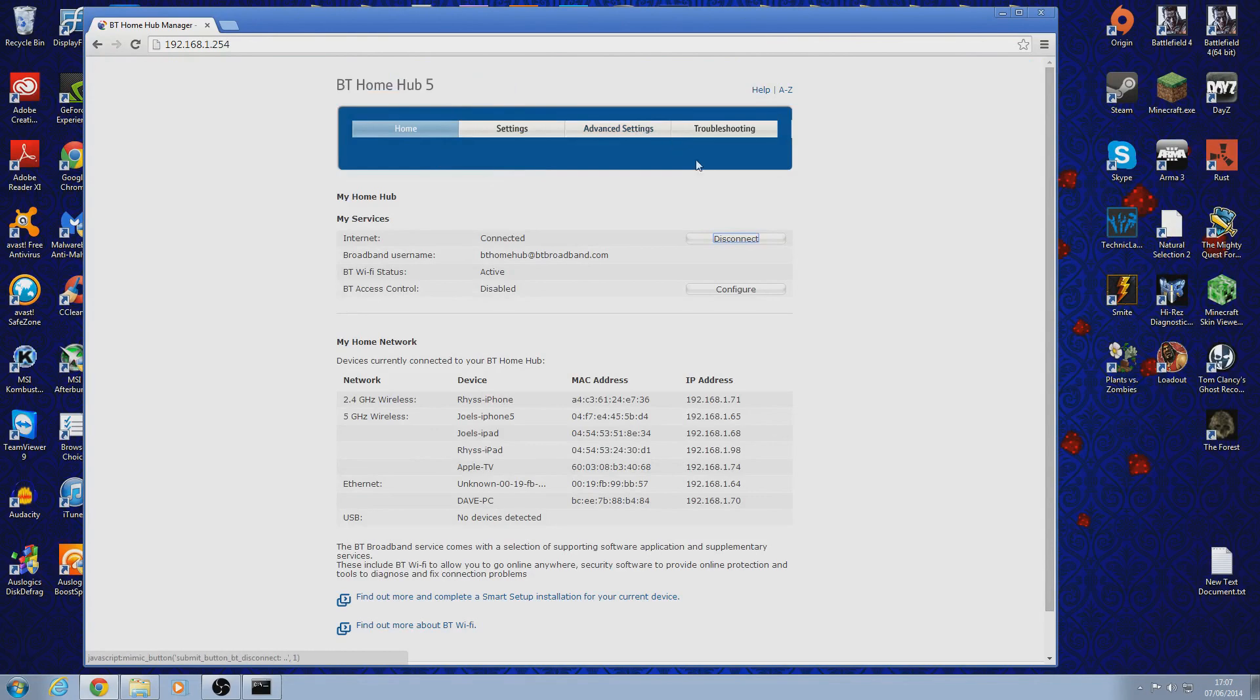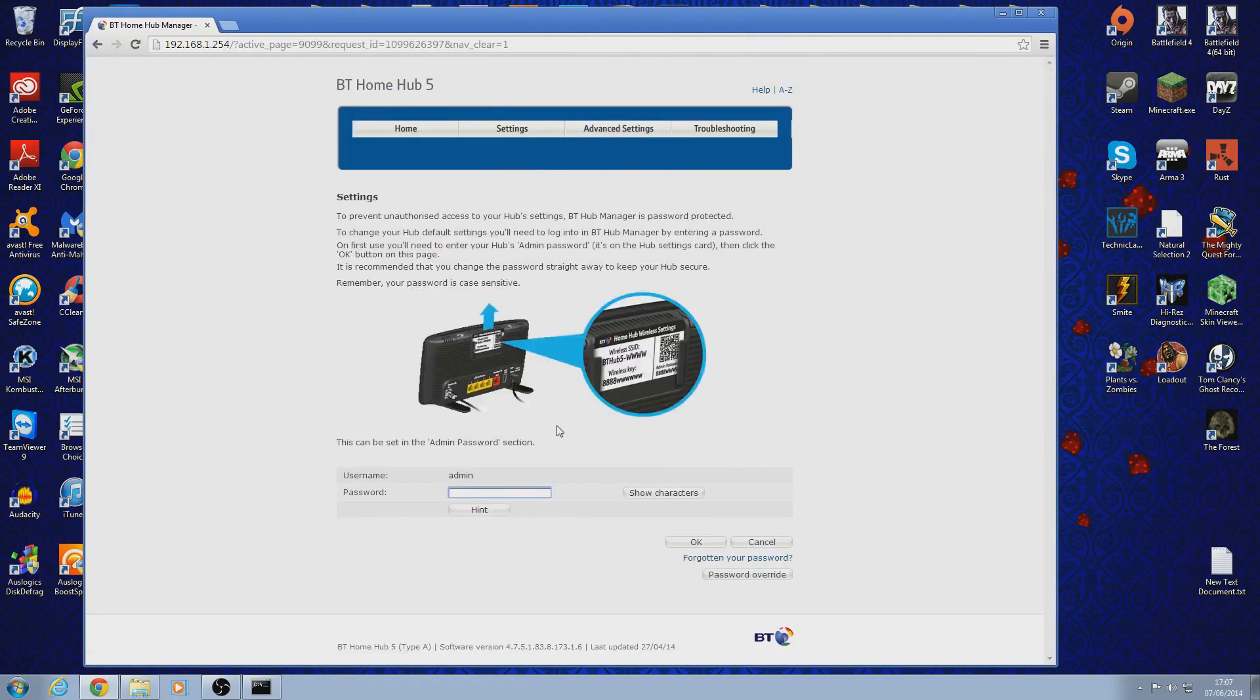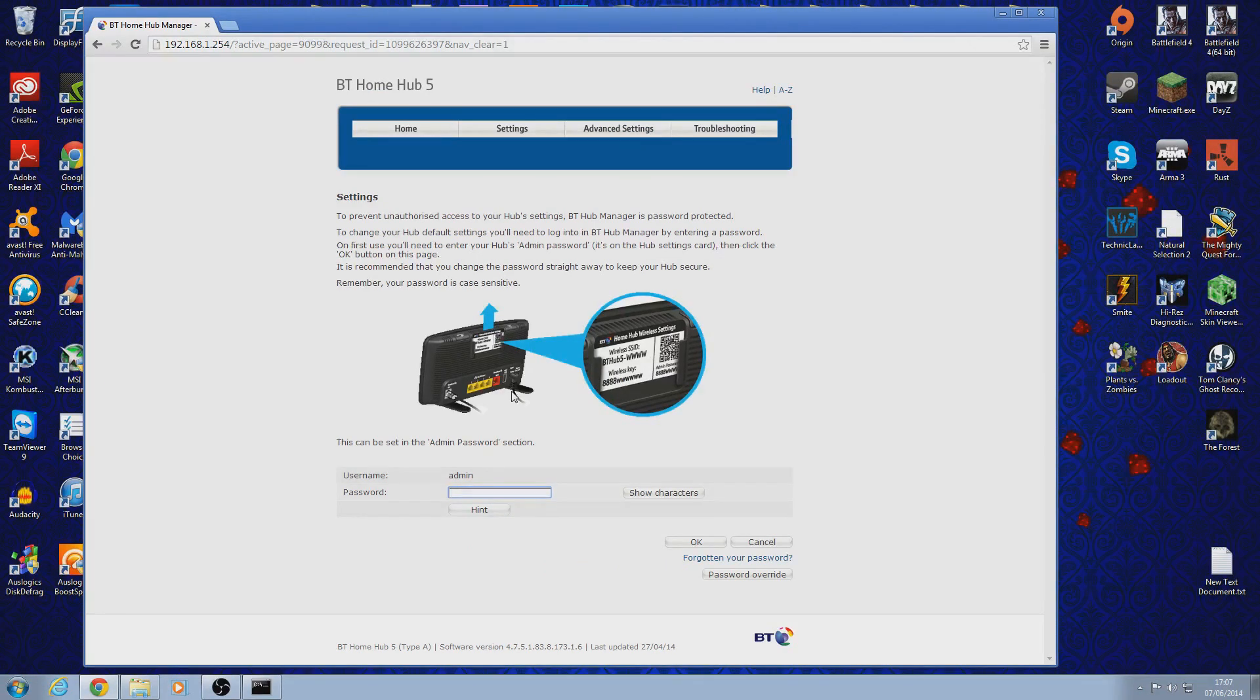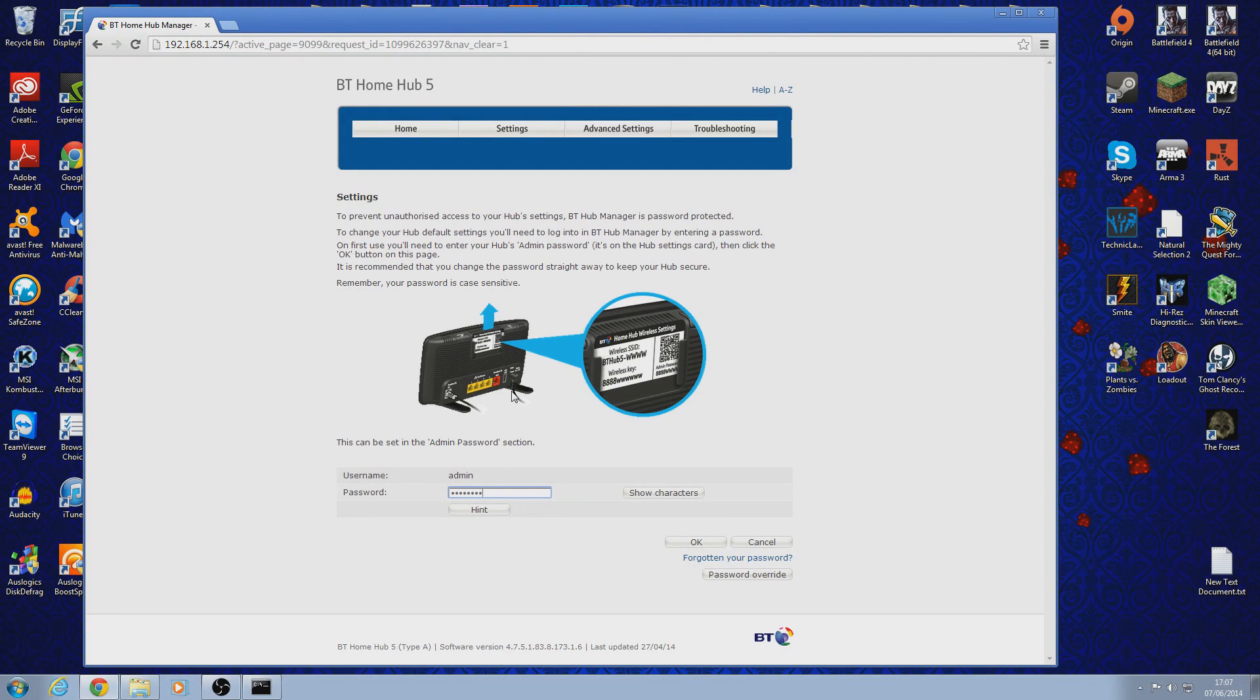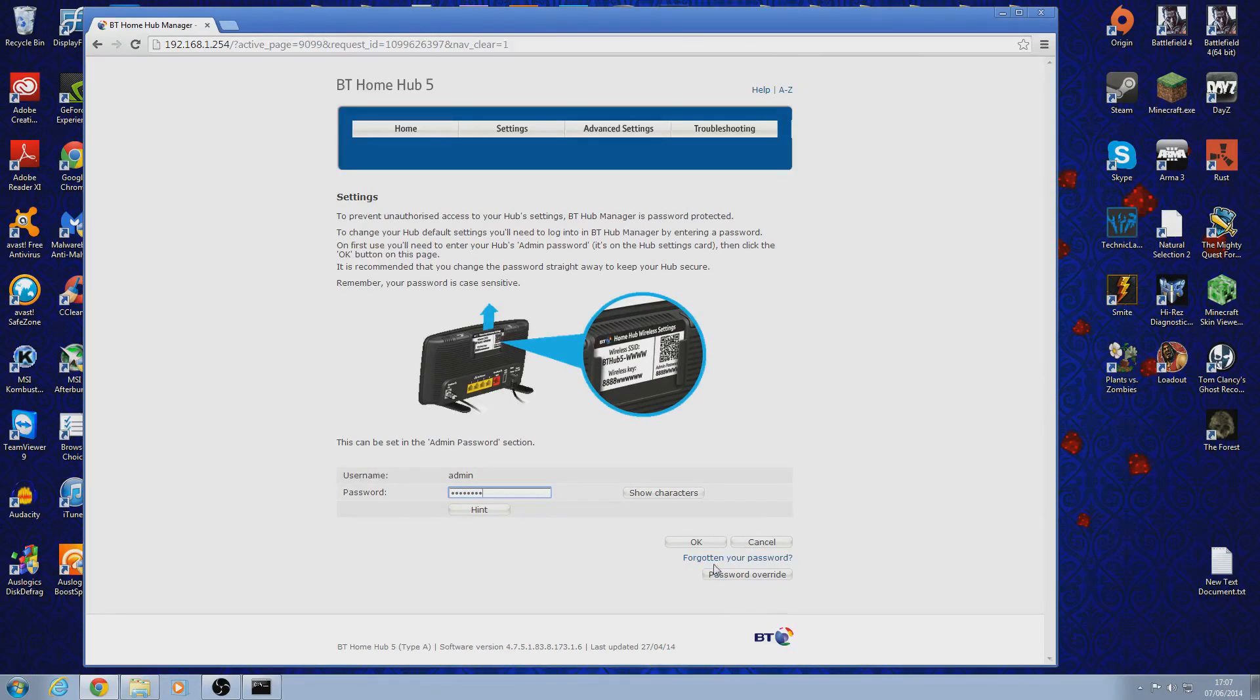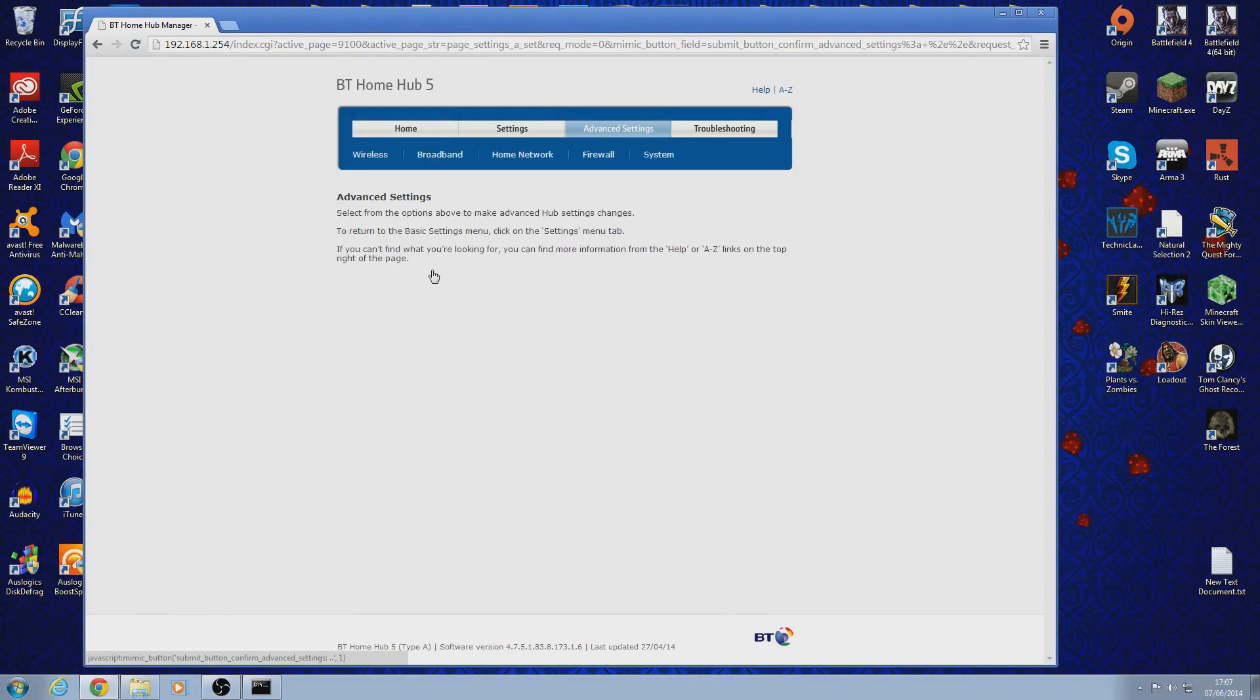And then you're on the main menu now for your hub. Then go to advanced settings and enter your admin password. And then click ok and then continue to advanced settings.